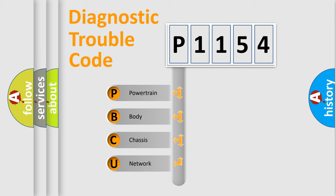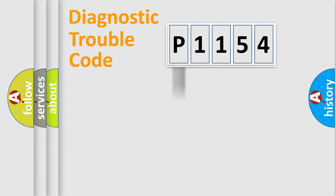We divide the electric system of automobile into four basic units: powertrain, body, chassis, network.